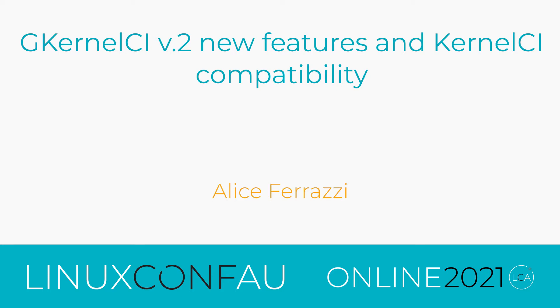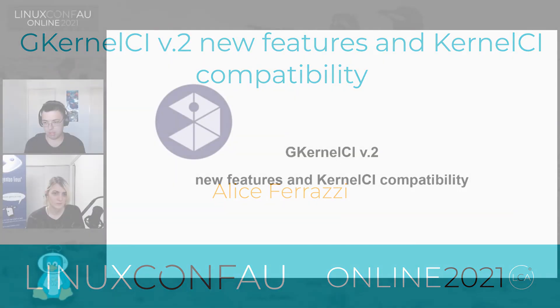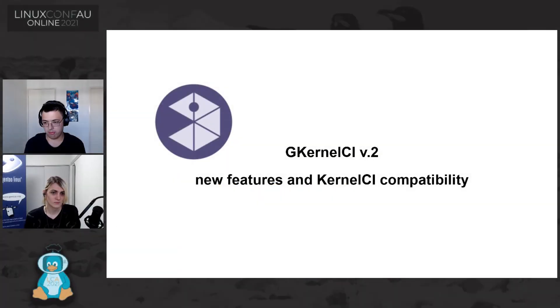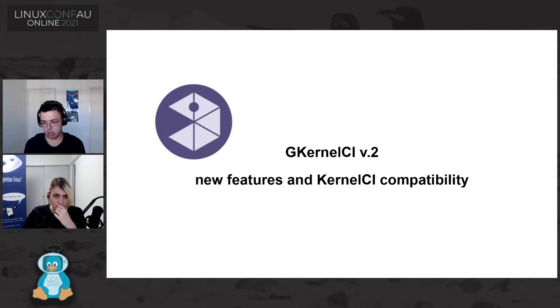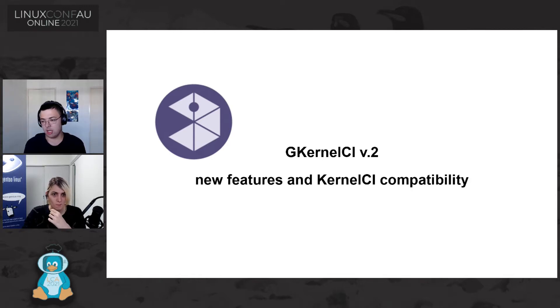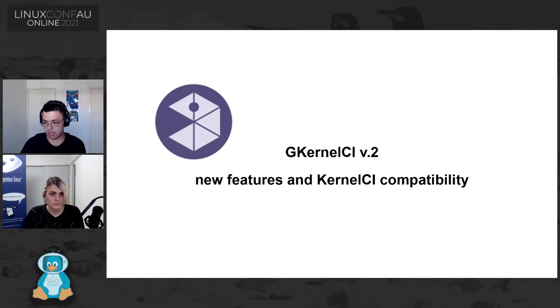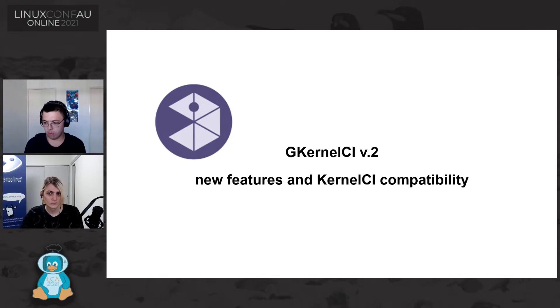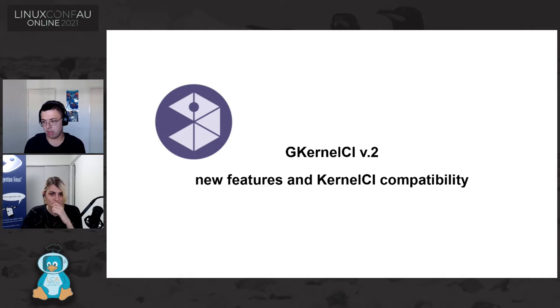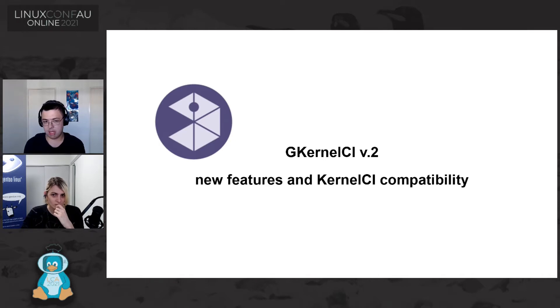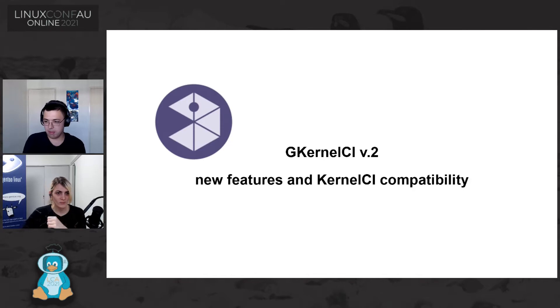We have Alice Ferrazzi who is a Gentoo Linux developer and the leader of the Gentoo kernel project and a member of the Gentoo Foundation board, working at Cybertrust Japan as an embedded software engineer. She will be presenting on G kernel CI version 2, its new features and kernel CI compatibility. Please welcome Alice.